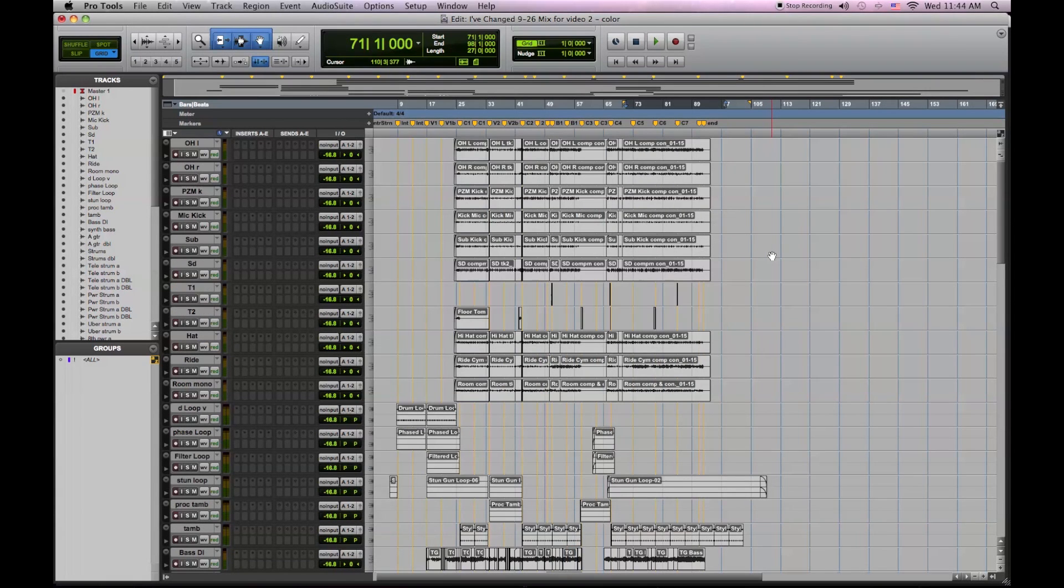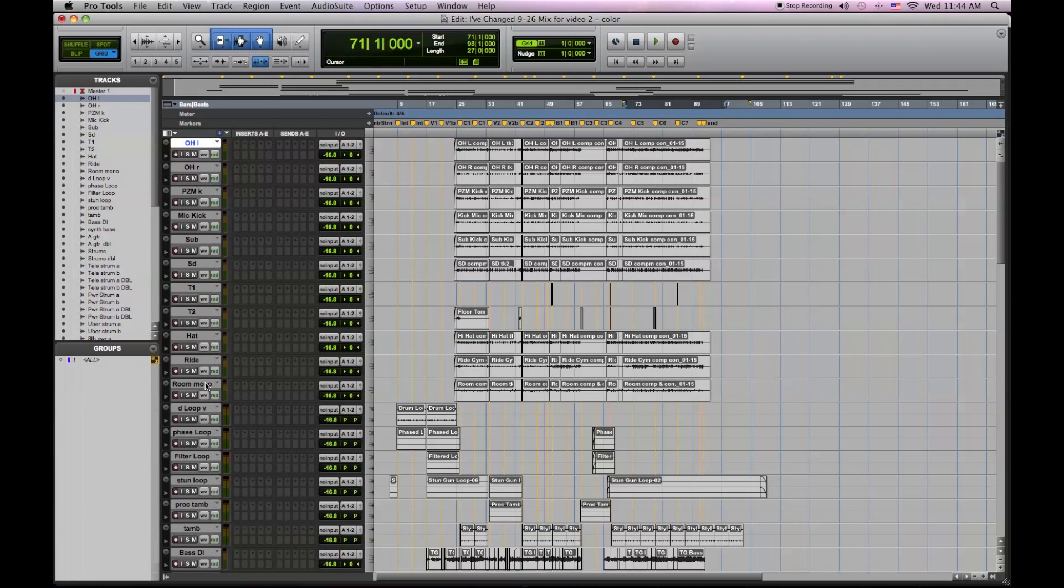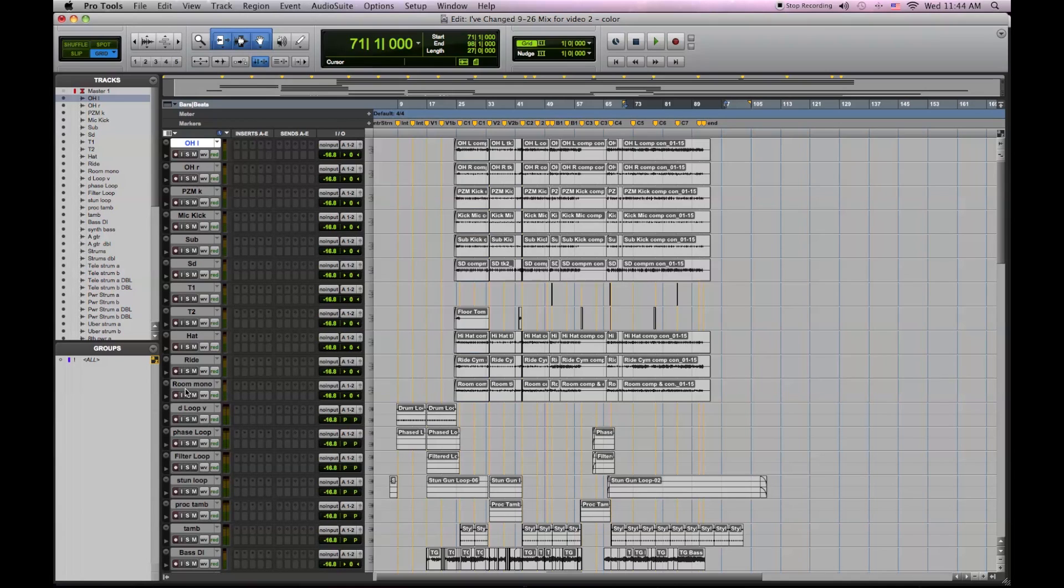Now that I've organized my tracks by instrument, my next step is to color coordinate the tracks and audio regions. First the drums. Highlight all the drum tracks, then I'll highlight all of the drum audio.